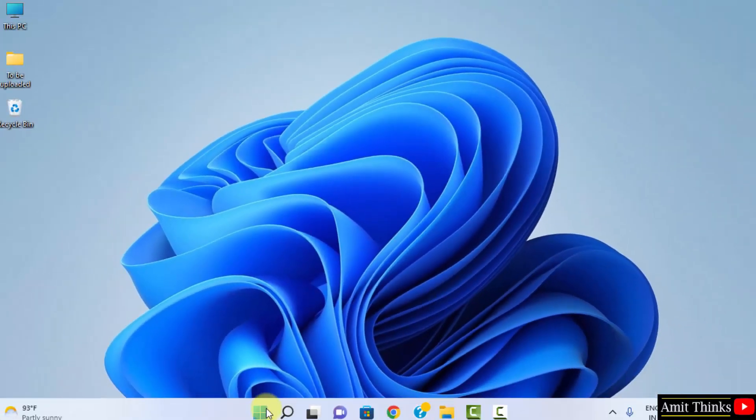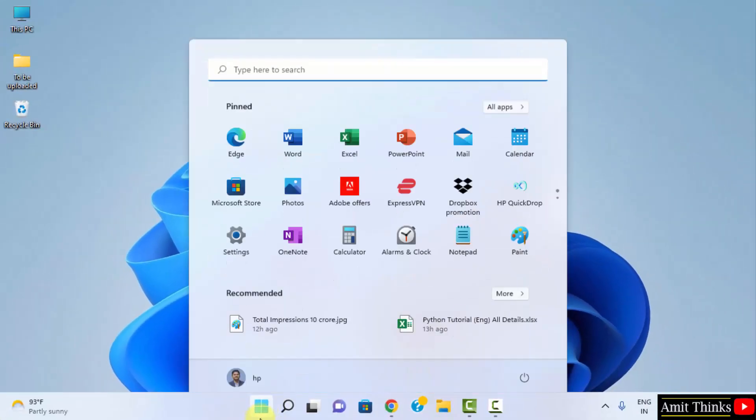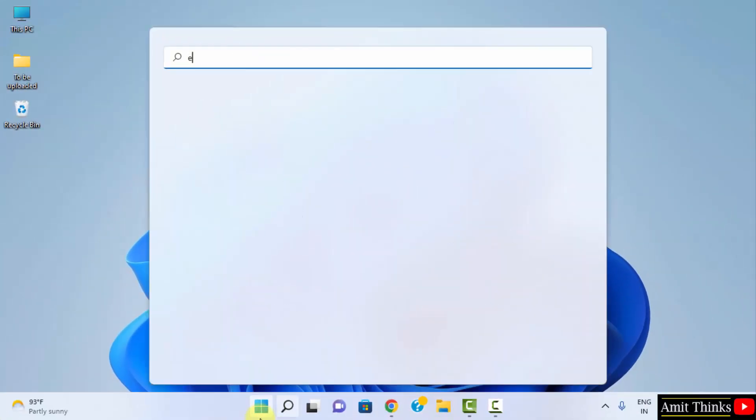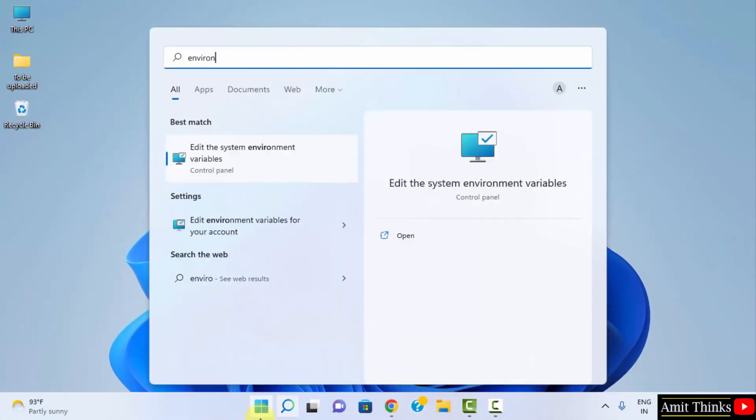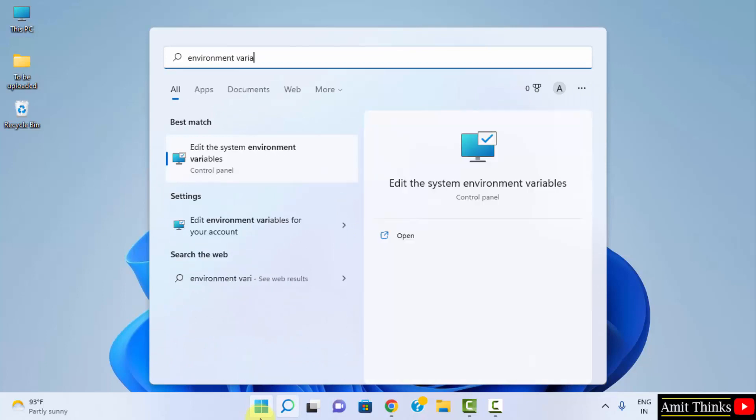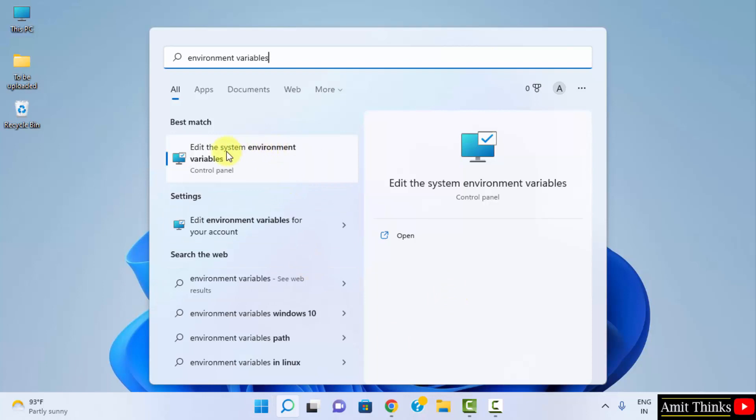Now, let us go to start. Type environment variables. Here, click on edit the system environment variables. Remember, you need to click on the system environment variables. Click on open.